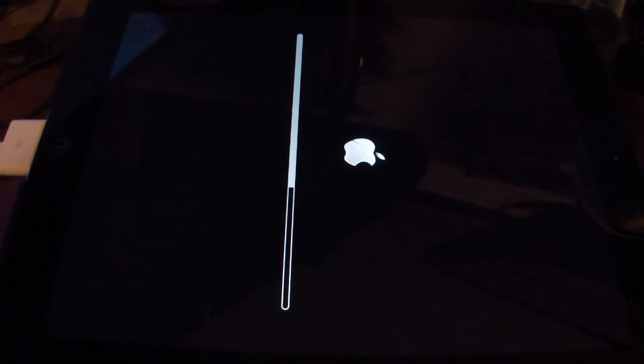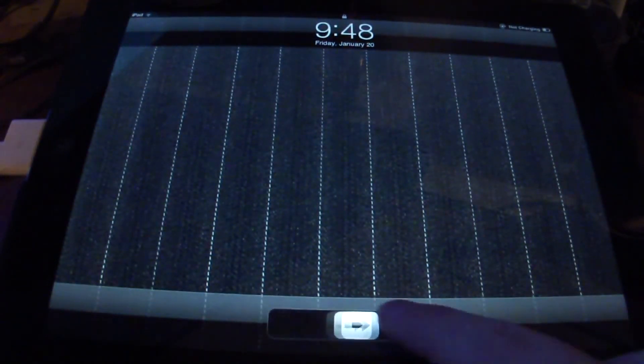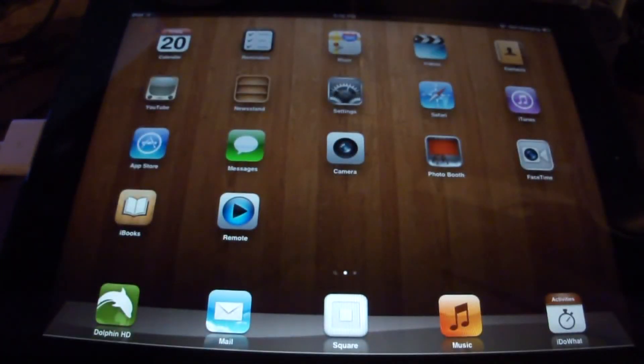This screen may stay up there for a while. Don't worry, just give it some time. All right, slide to unlock.